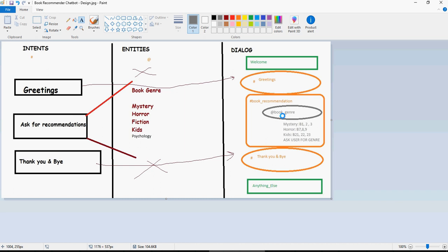We thought of genre as a big switch statement. So case mystery, then recommend book one, two, and three; horror, recommend seven, eight, nine; kids; or if you are not sure of the genre, ask the user for a specific genre. With this idea in mind, let's go and create the dialogue.